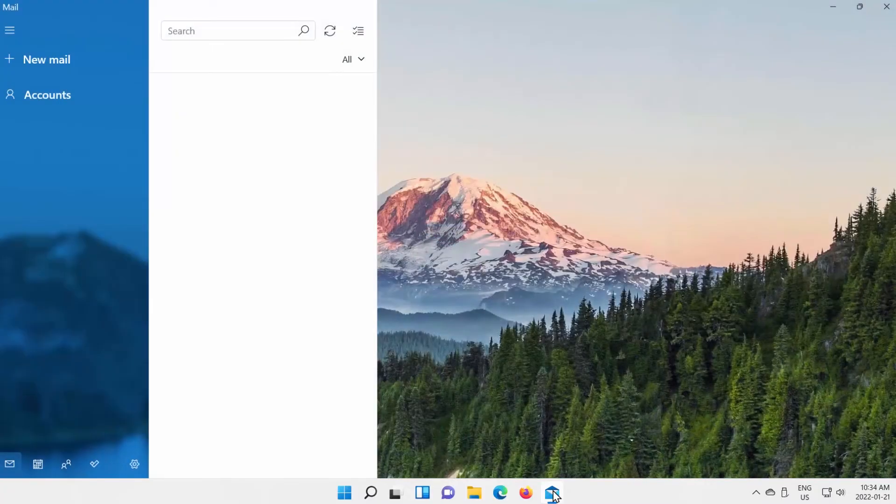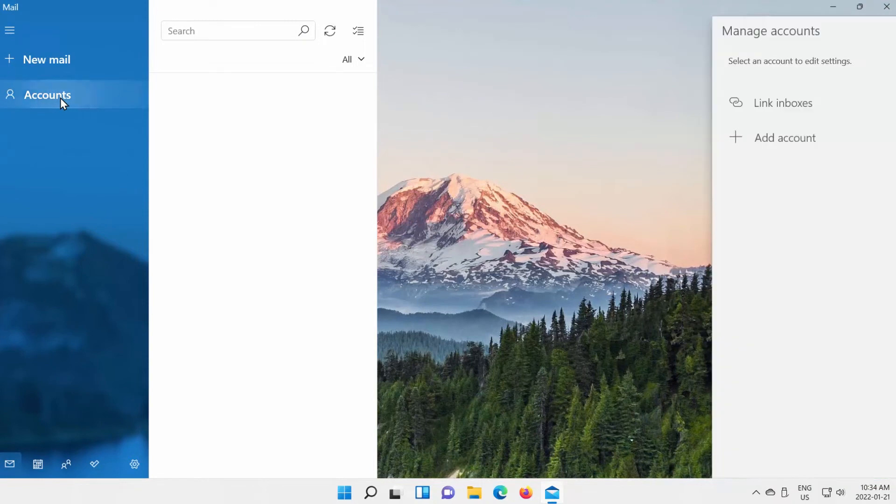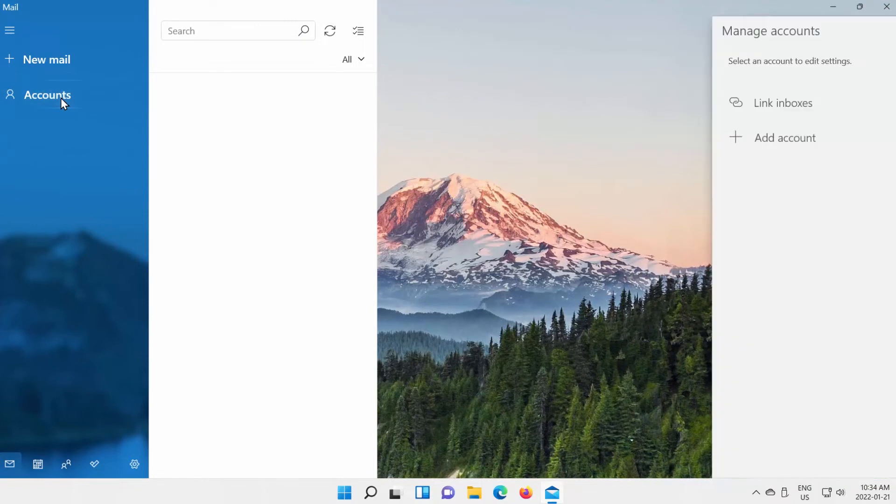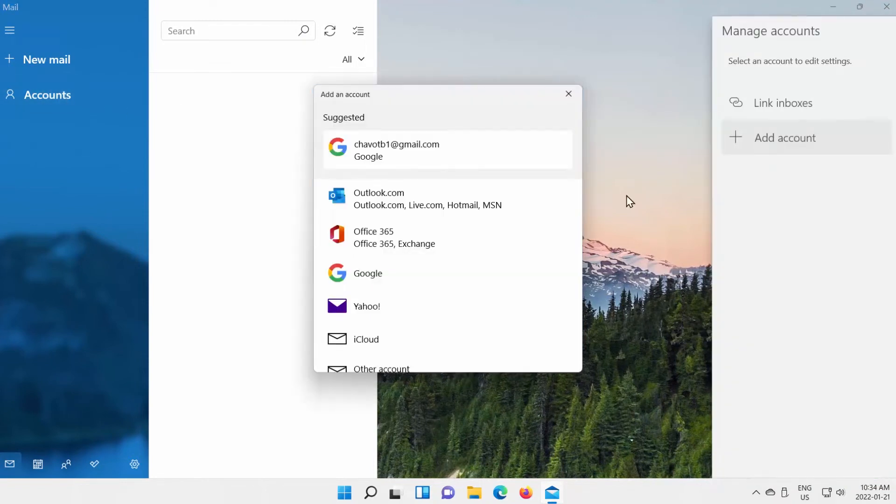Open Outlook app. Select Accounts from the left side list. Click on Add Account. A new pop-up window will appear. Select Google from the list.